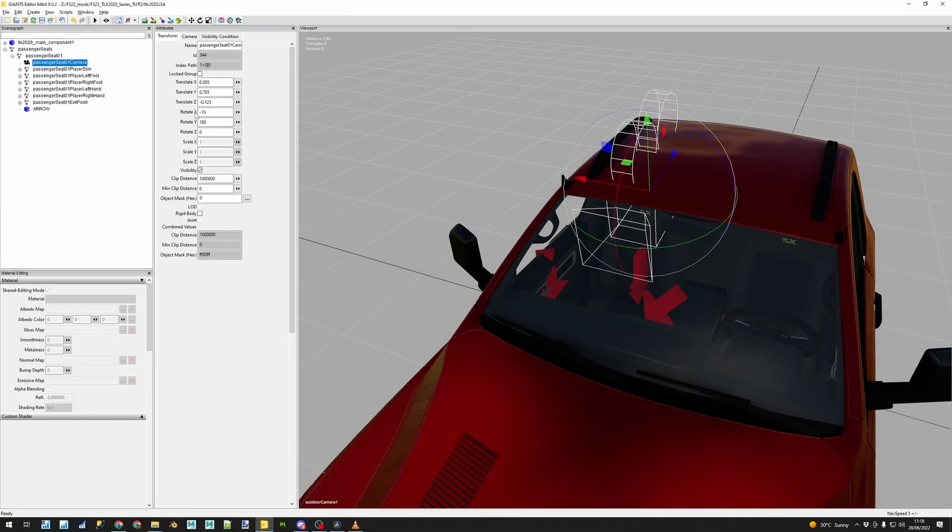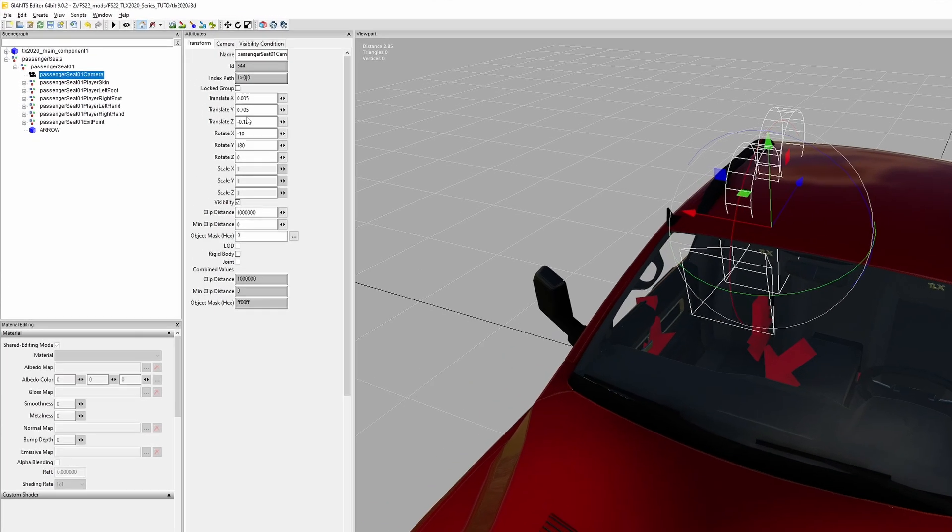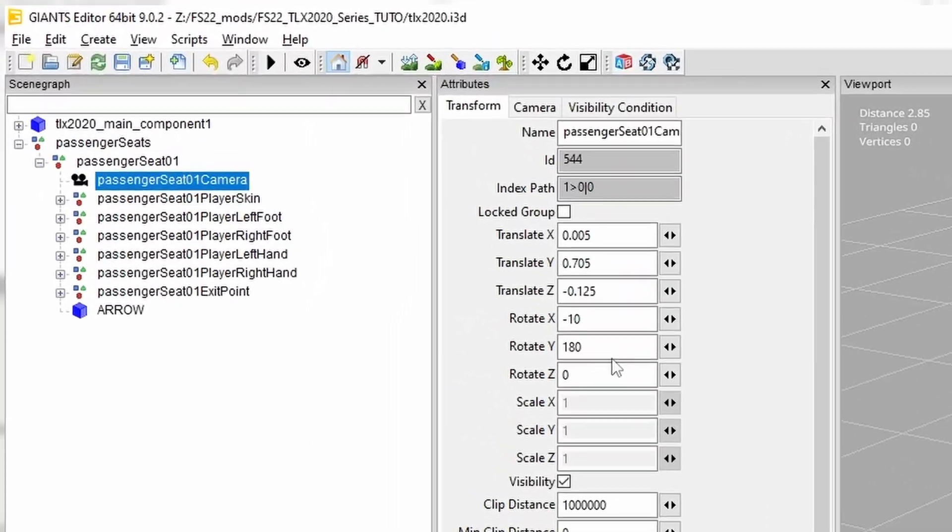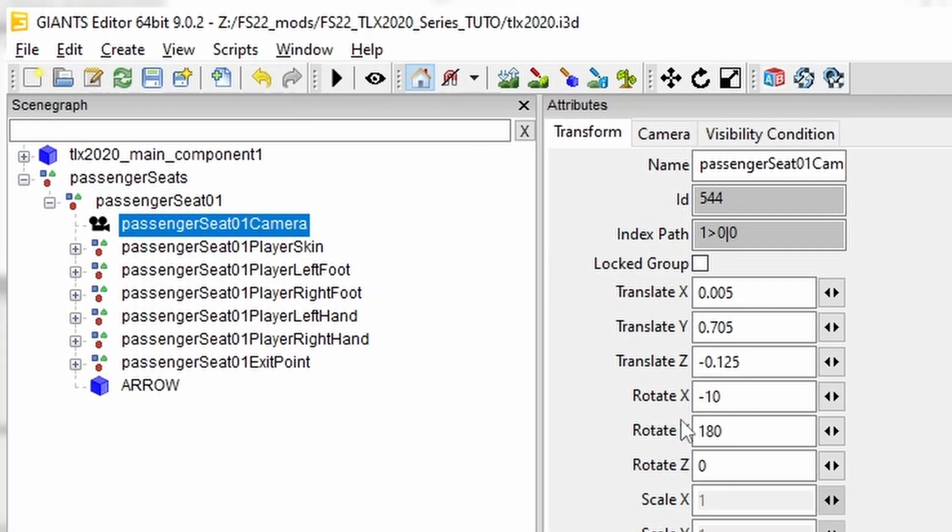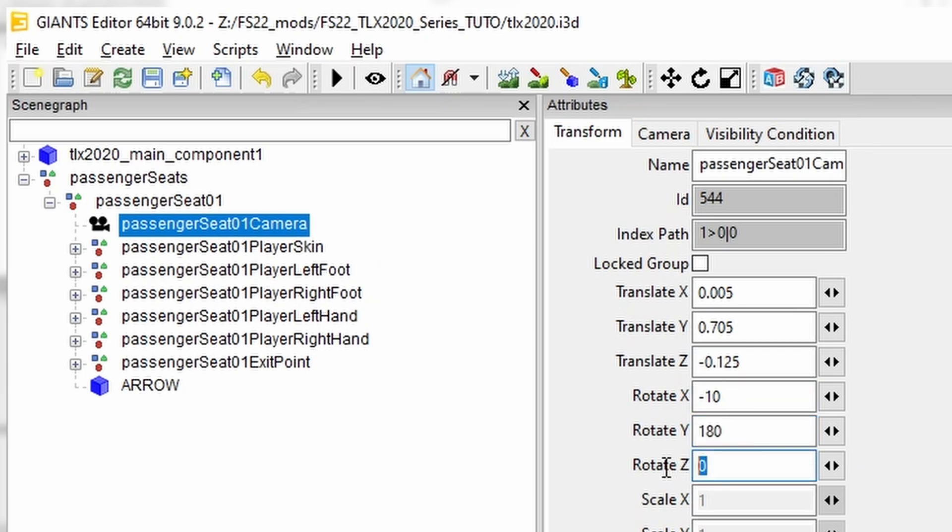Special mention to the camera rotation, there are values that cannot be altered or set differently. Make sure that your camera does not include any rotation on the Z axis. Use the X axis to make the camera look down a bit. And please keep the Y rotation at 180.